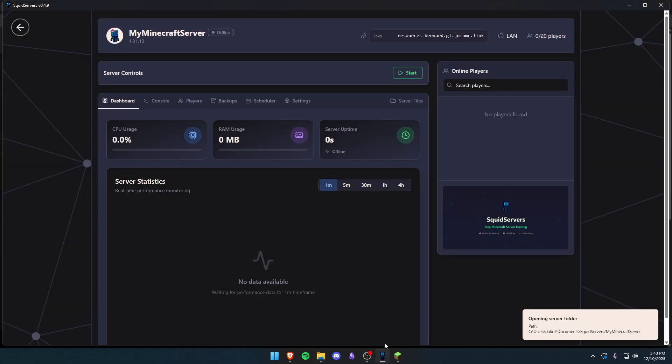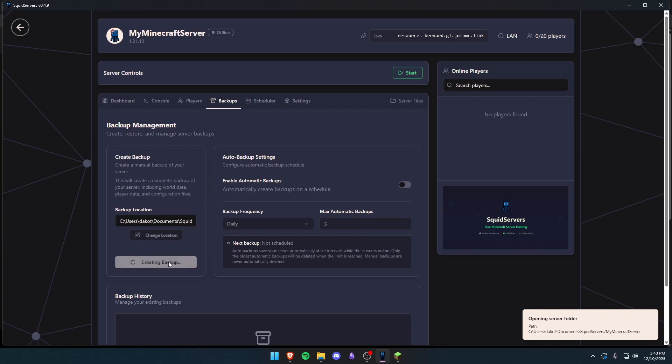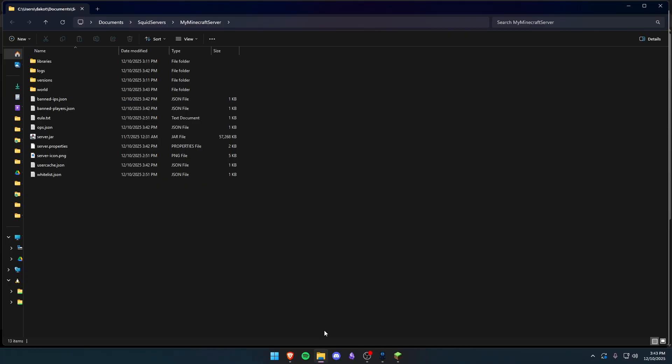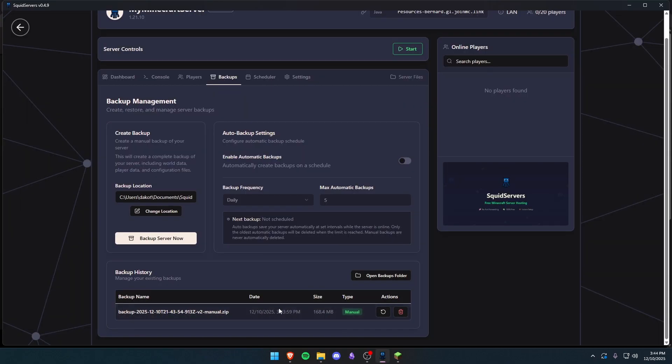Now what we're actually going to want to do first is create a backup. In Squid Servers all you have to do is click this Create Backup button. But if you're not using a management panel, just go ahead and take a zip of all this just in case any changes break something. It's just good practice.